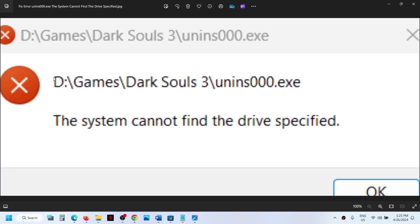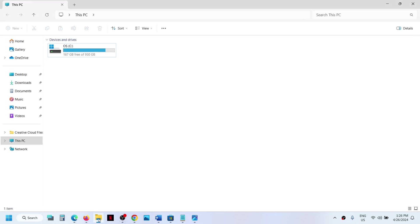If you have installed the game or application into an external drive and if that drive is not connected, when you try to uninstall it you might receive this error. For this, you have to connect your external drive.